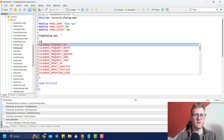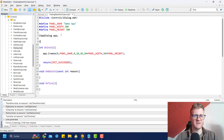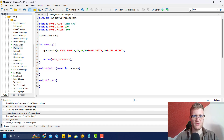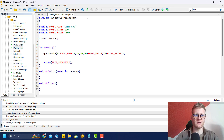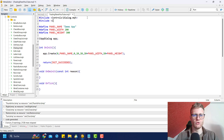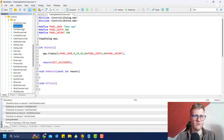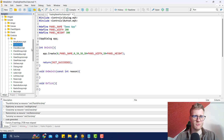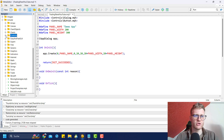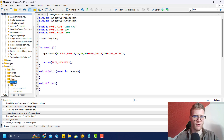What we can do here is we can add a CButton. But first we have to include the file. So include controls - I think it's just button.mqh. You can find all of these MQH files or include files in the controls folder in your include folder.